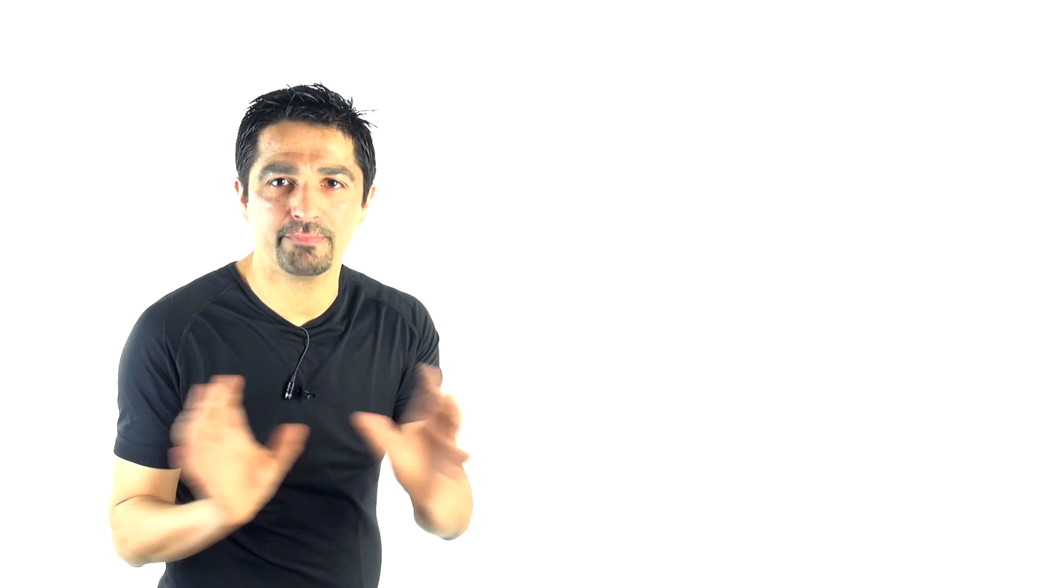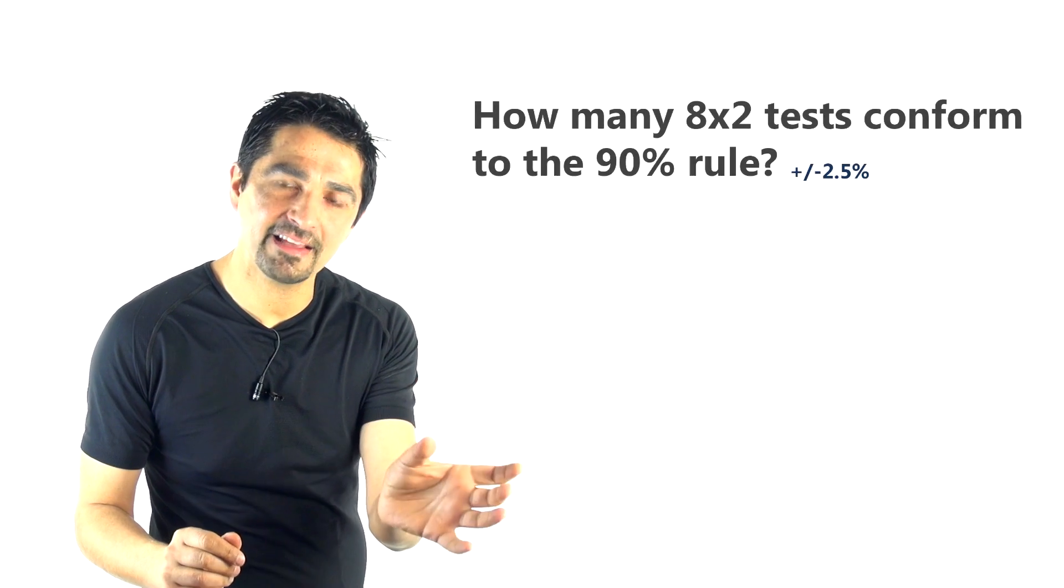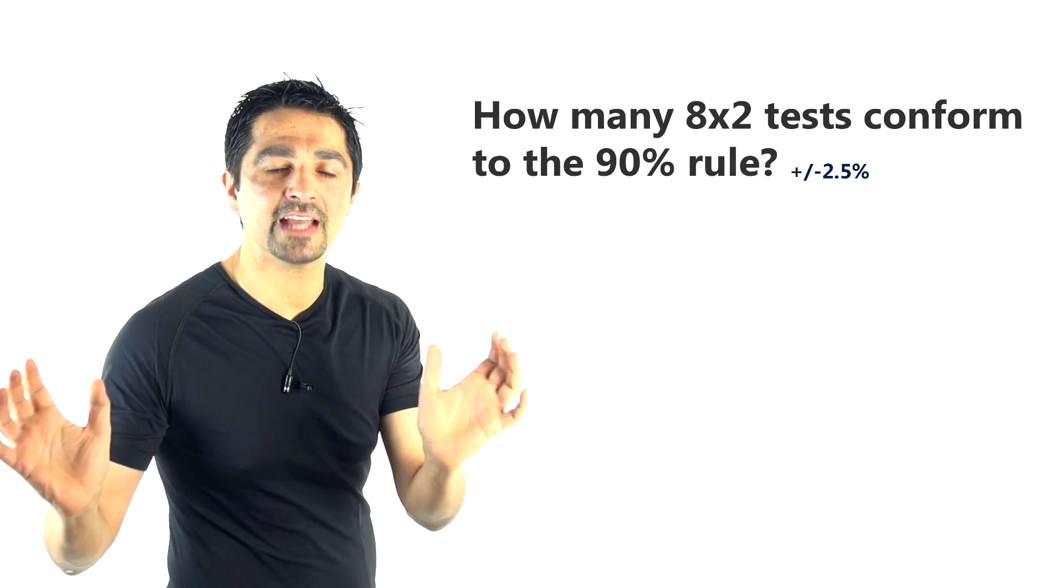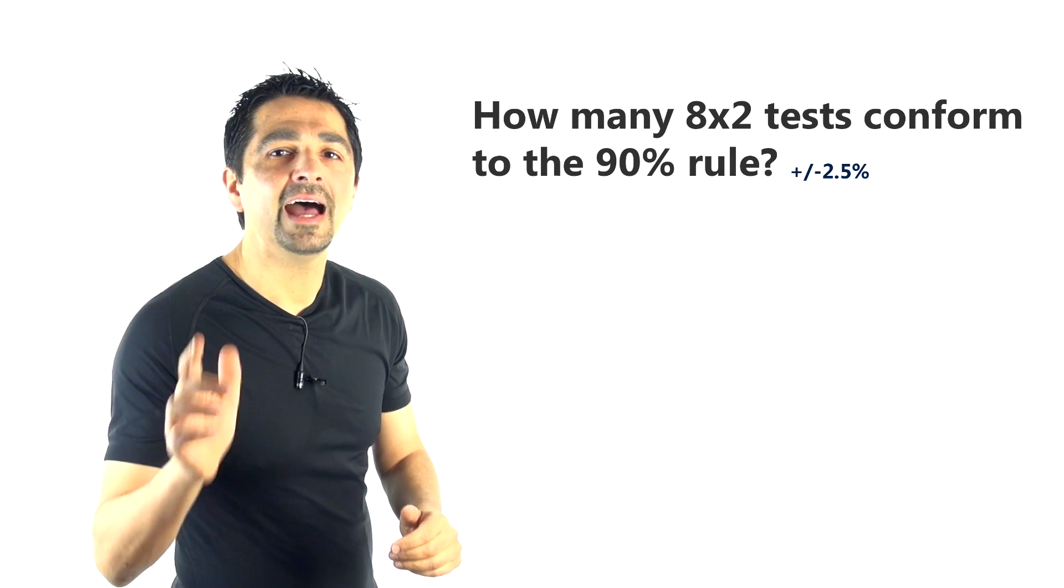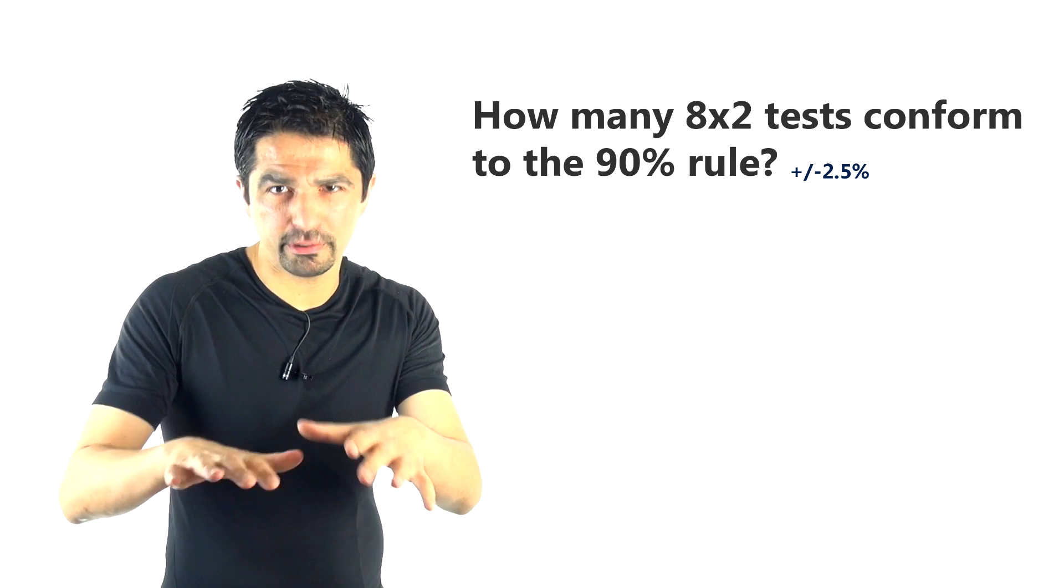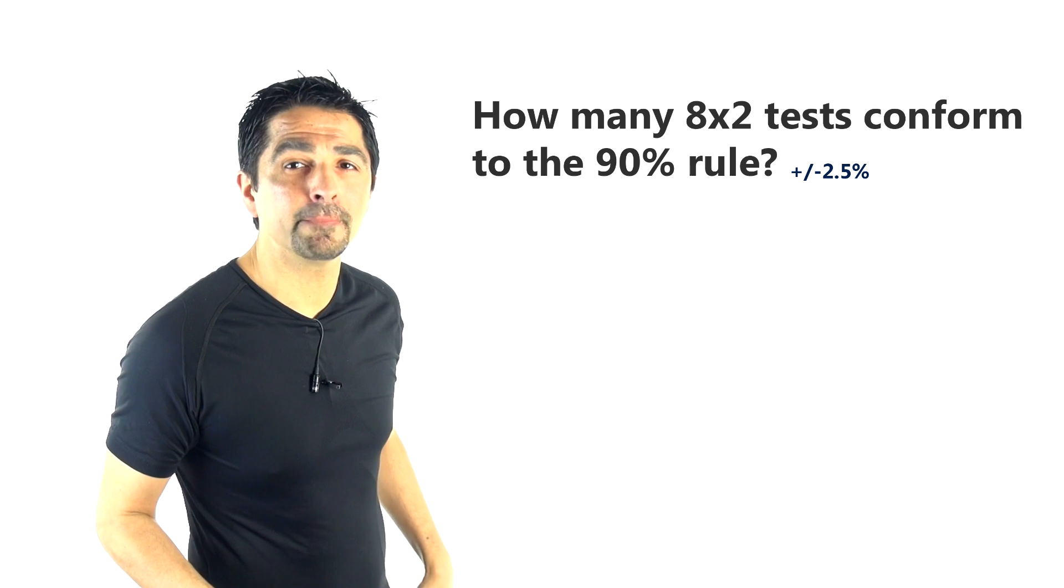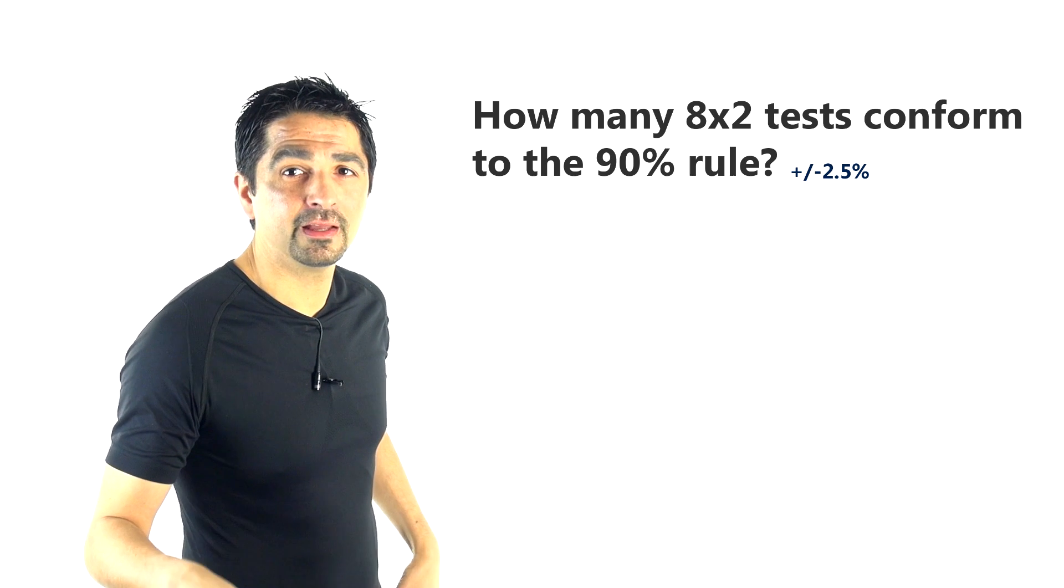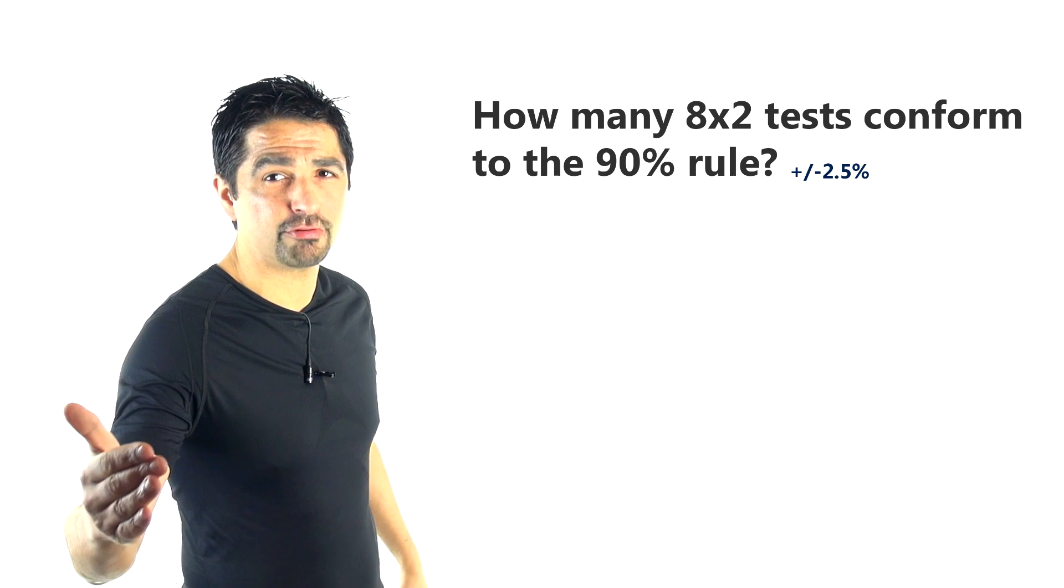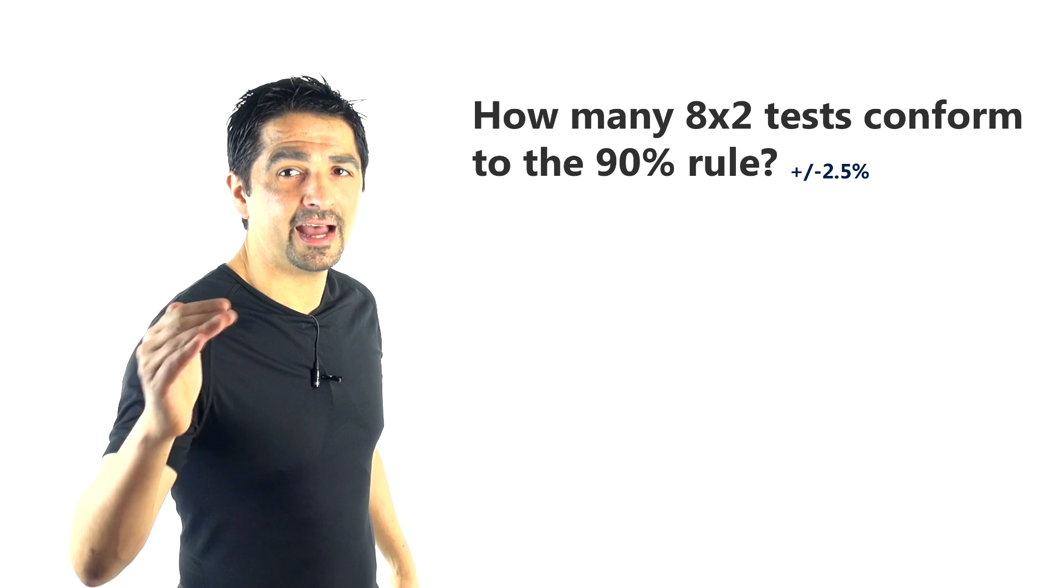And the answer is, well, let's give it a bit of leeway. Let's say 5%, so 2.5% either side. So how many get 90%, 91%, 92%, 92.5%, 89%, 88%, 87.5%—87.5% to 92.5%? How many fall pretty much within that 90% rule?